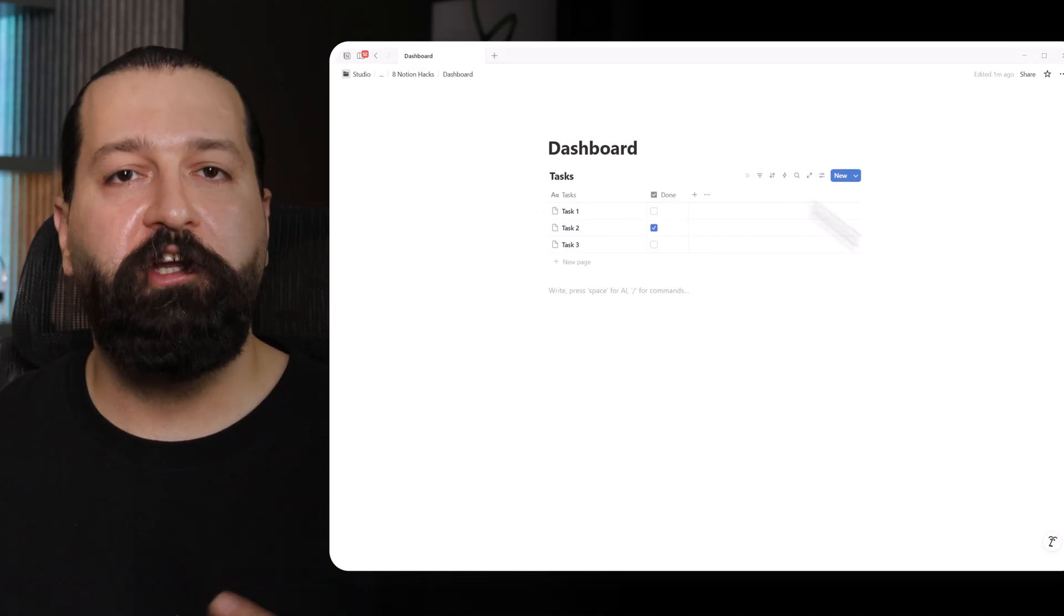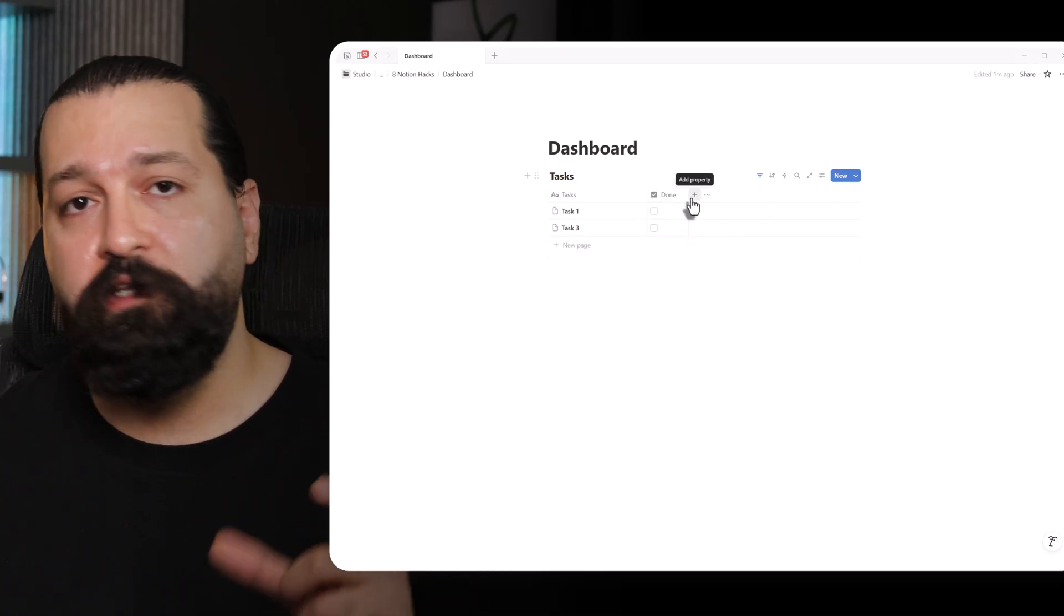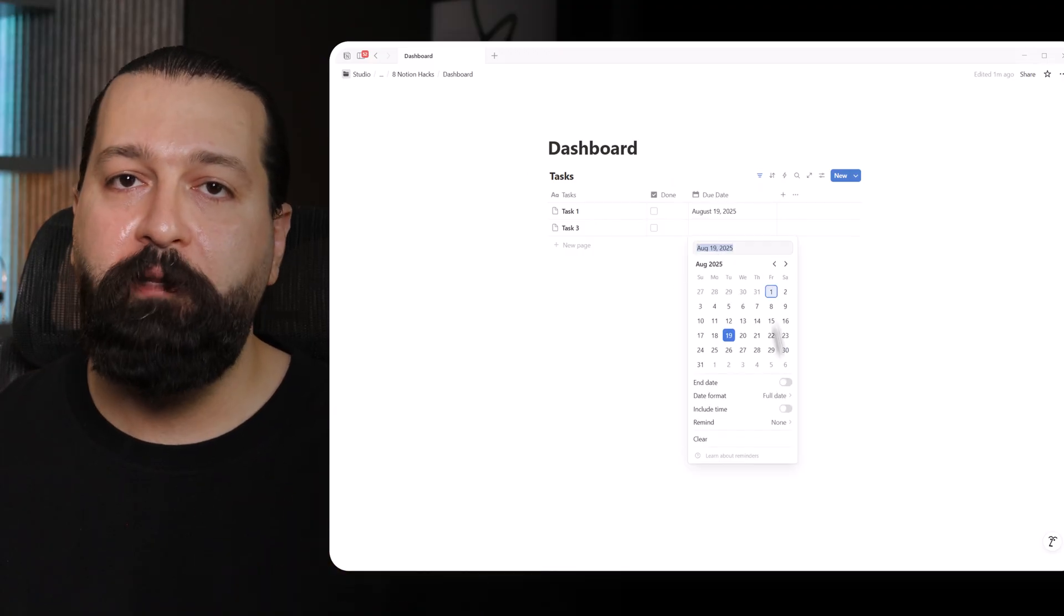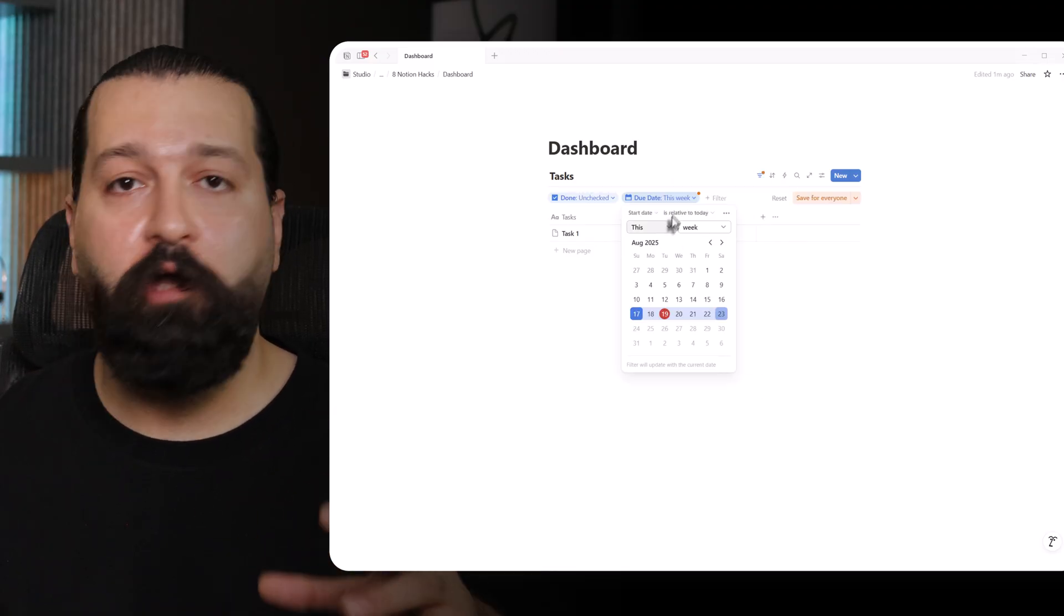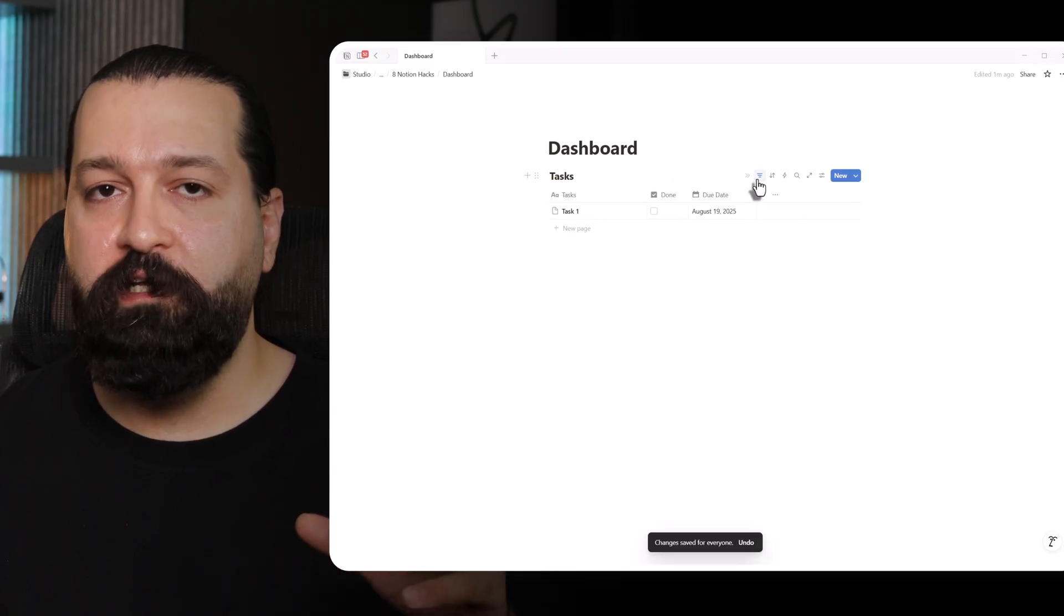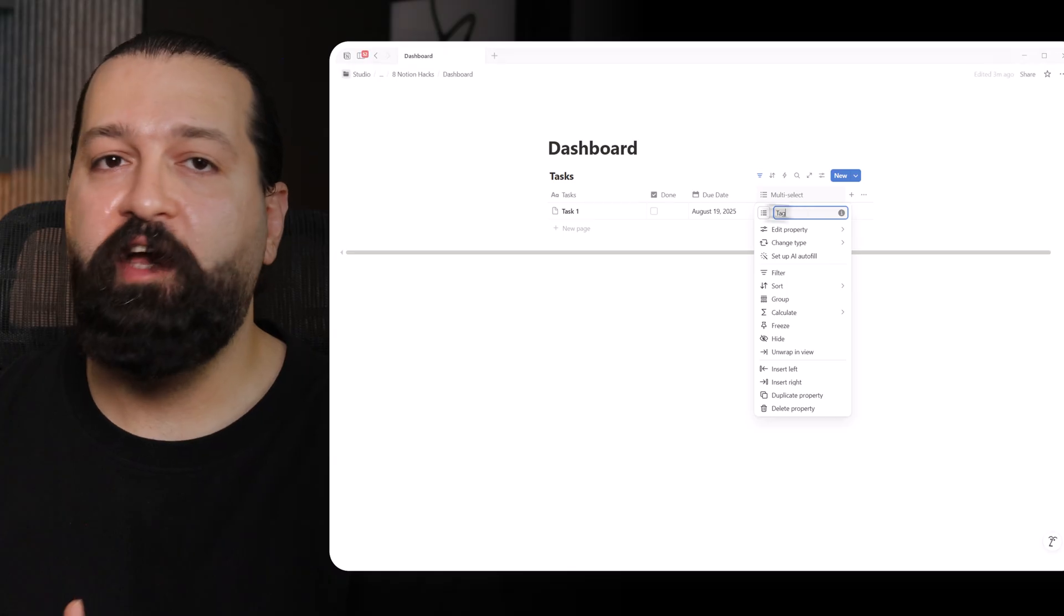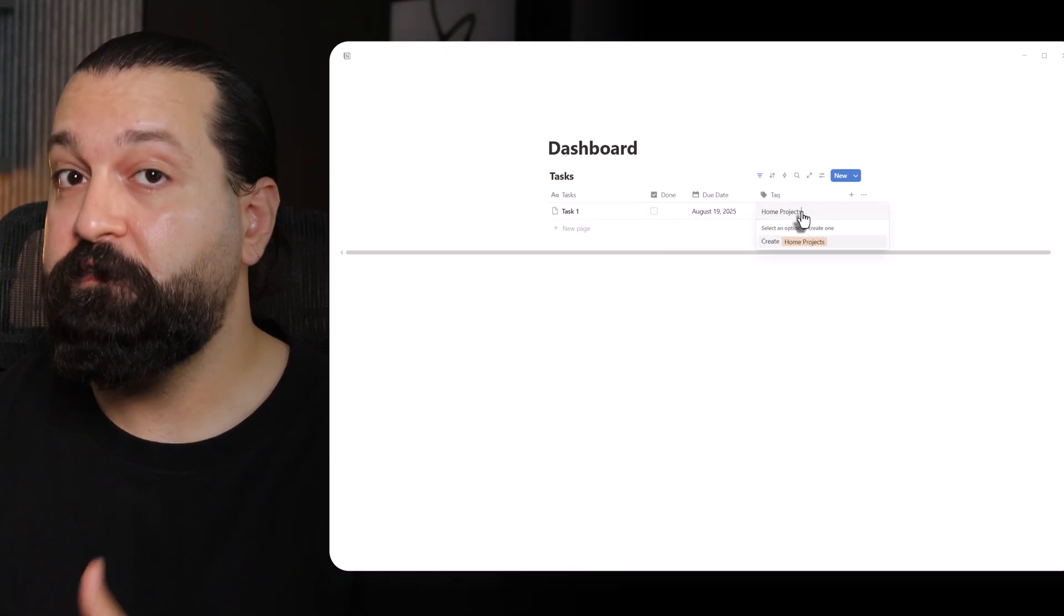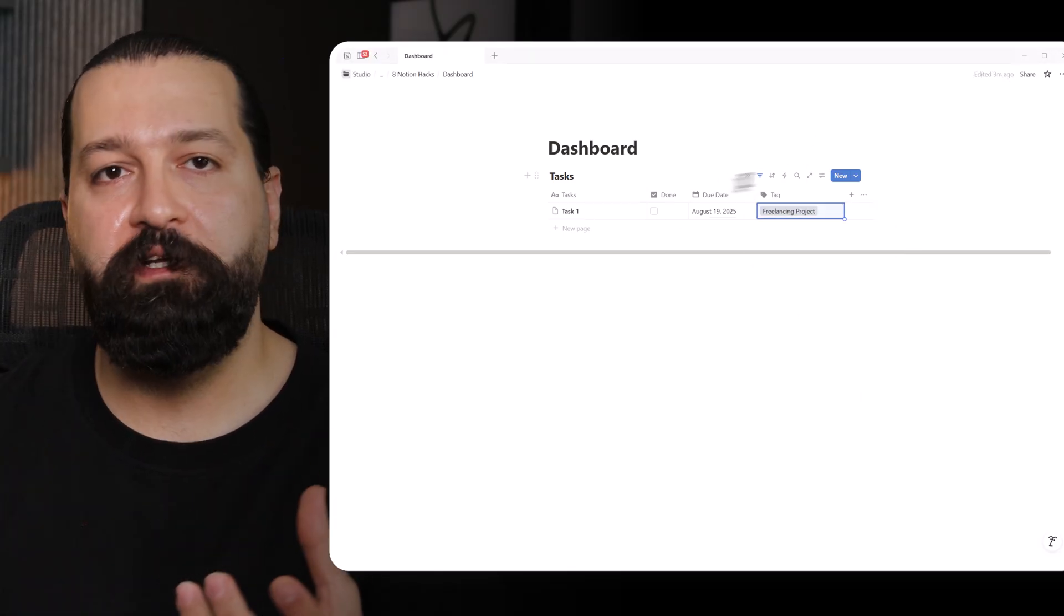Here's how I level it up. Filters. I click the filter button and set it to show only tasks where done is unchecked. Boom, completed tasks vanish. So I'm looking at what's left. I can add more filters like showing tasks due this week or tagged for a specific project. It's like decluttering my brain.